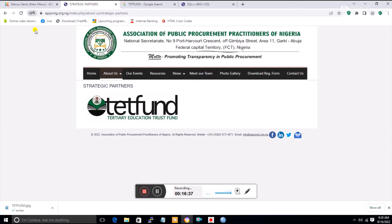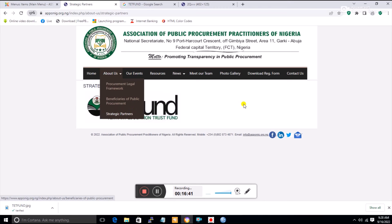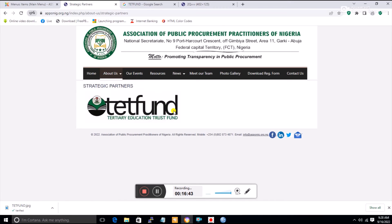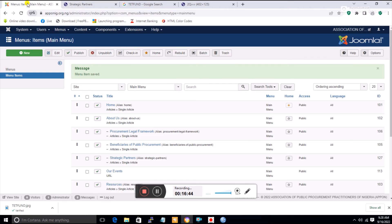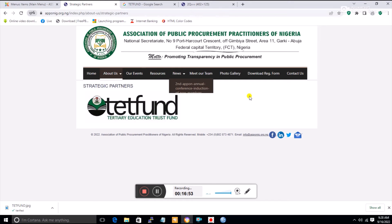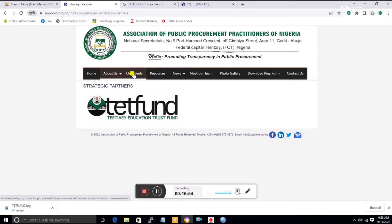After refreshing, you can see the title is now in small letters. You can keep adding more items the same way. That is how to create a menu linked to an article. Now I'll show you how to create a menu linked to a URL.